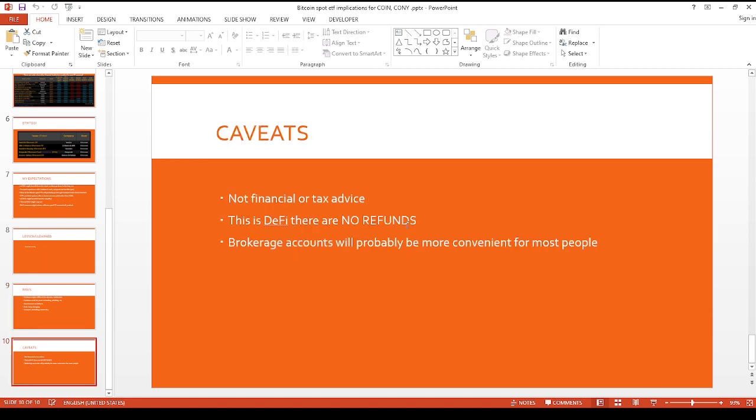None of this is financial tax advice. Technically this could be sort of decentralized finance, we're sort of in this gray area, but in either event, there's no refunds here. You guys always got to watch out for yourself by practicing good position sizing. And I think just overall, brokerage accounts will probably be more convenient for most people.